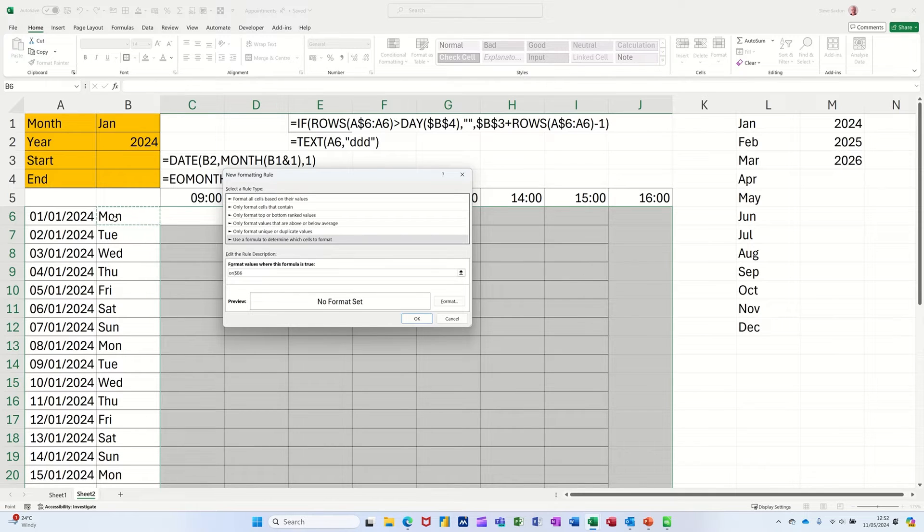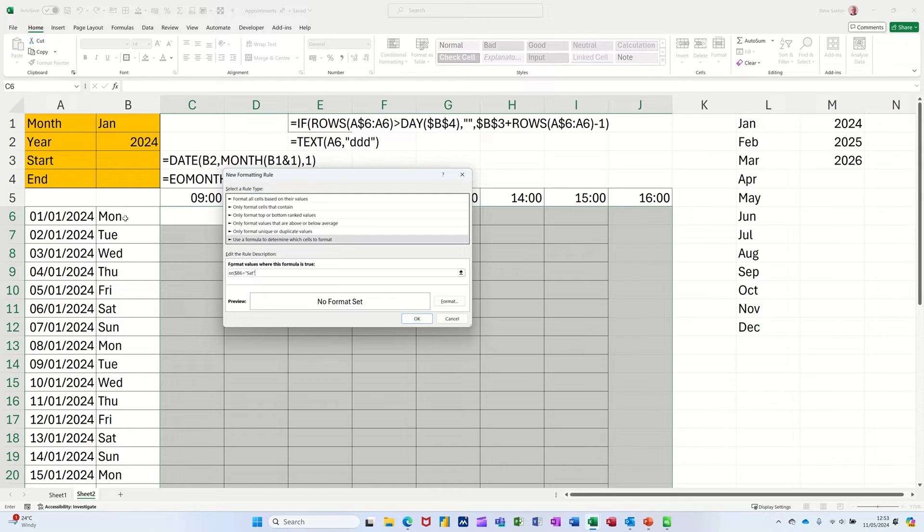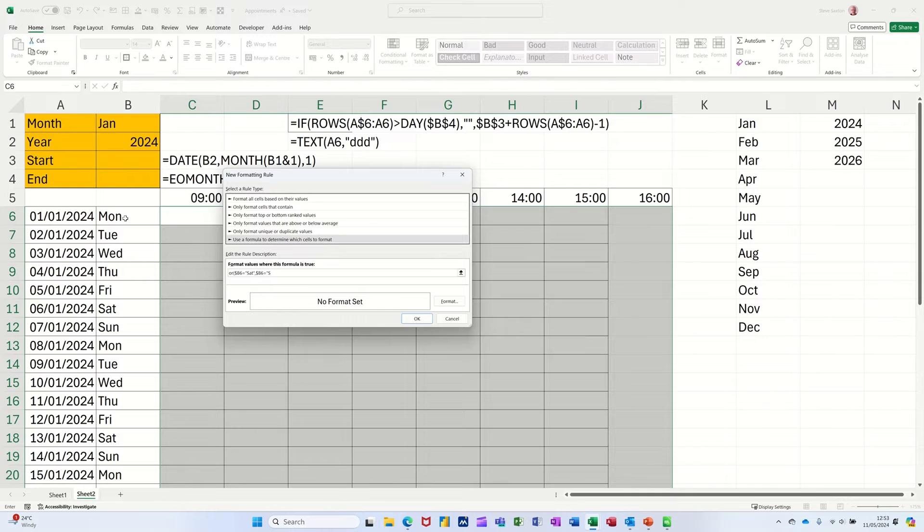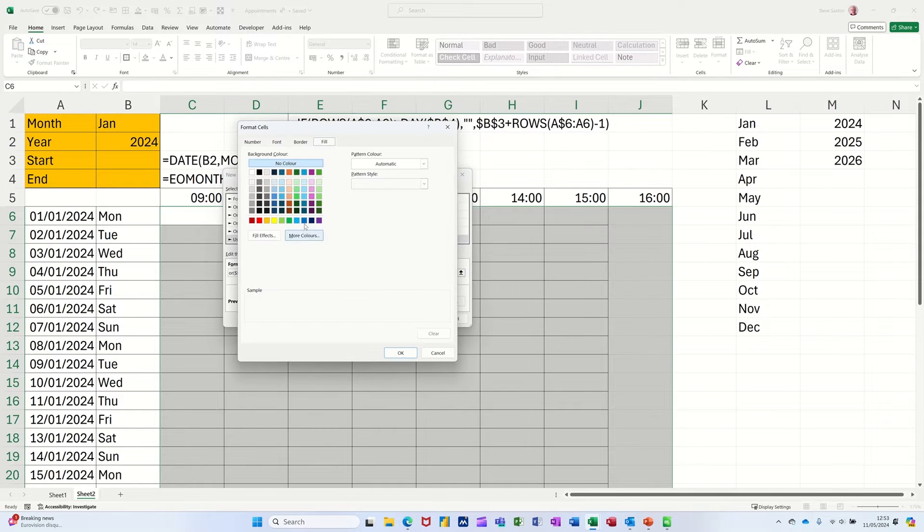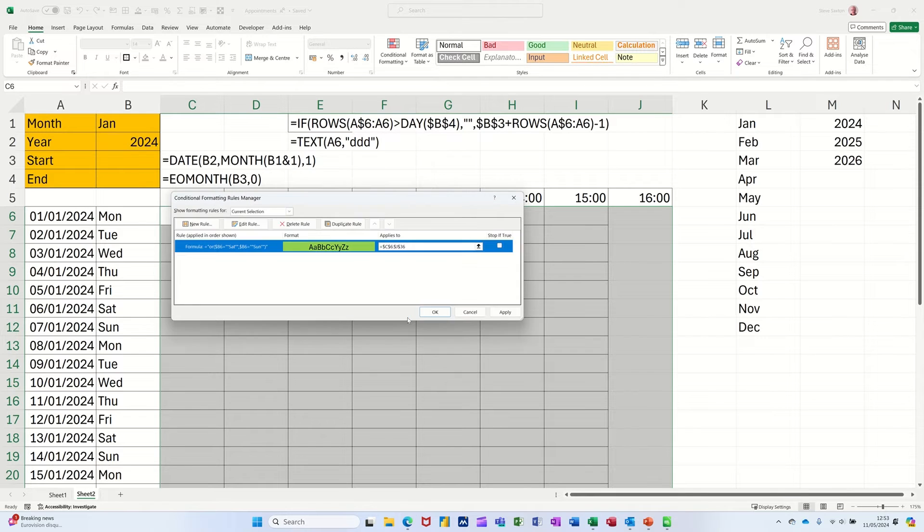So then I'm clicking on this cell and I need the dollar signs on the row numbers. So I'm pressing F4 once, twice, so it's on the B. So if B6 equals Saturday, comma, or B6 F4 twice equals Sunday. So if that's true, if either of those are true, format green. Pick a green color, click OK to that, OK to that.